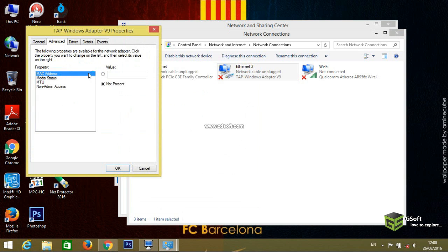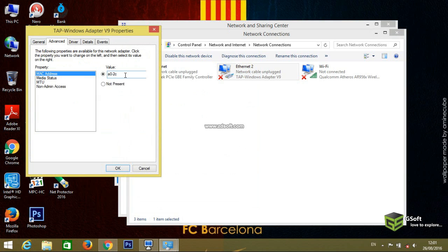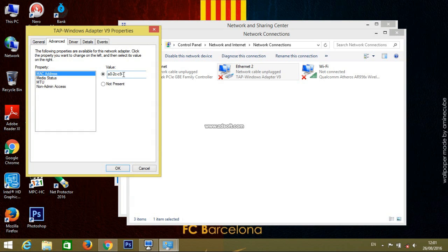Advanced and MAC address. You have to write the MAC address here. Just write the MAC address: A0-2C-C9-70-52-92.